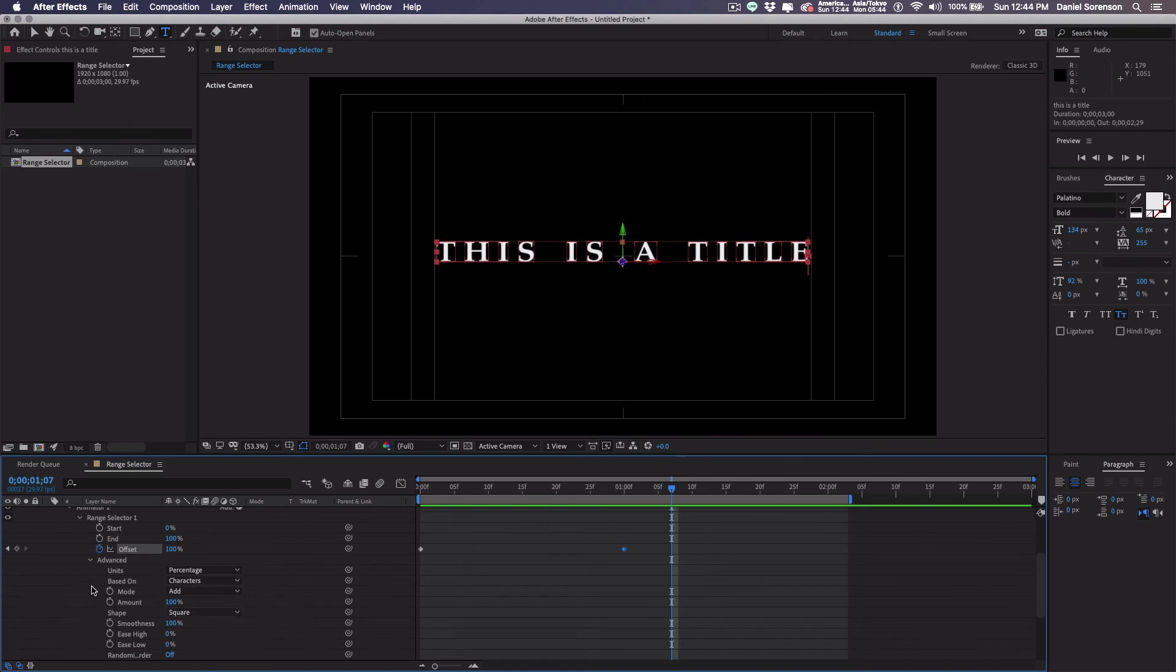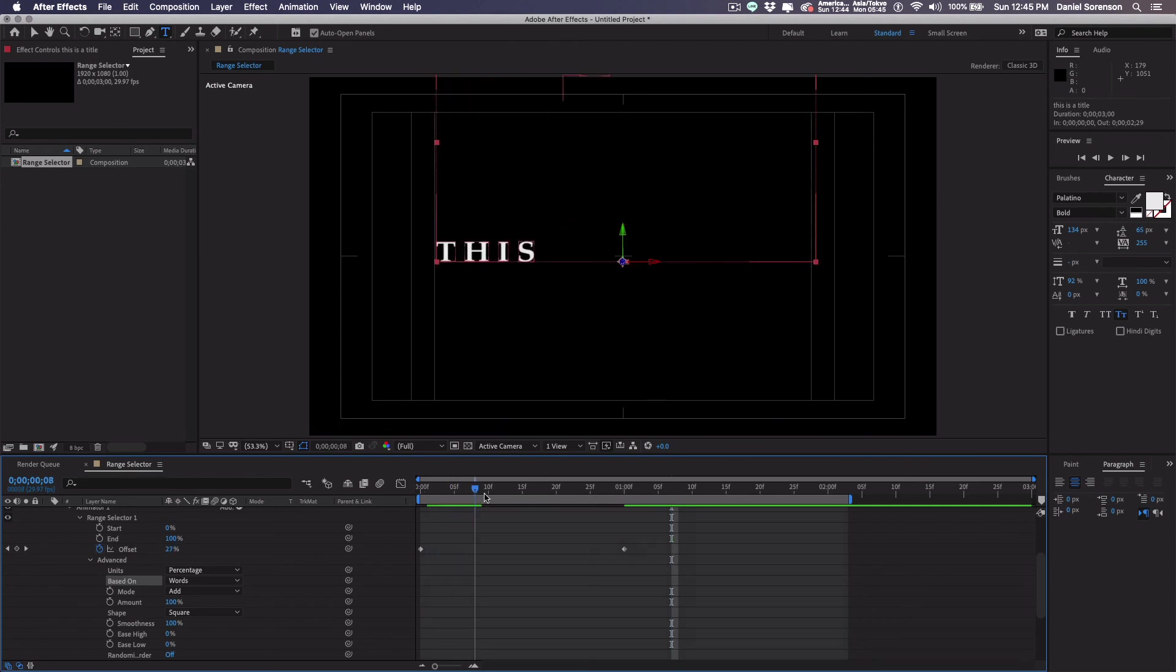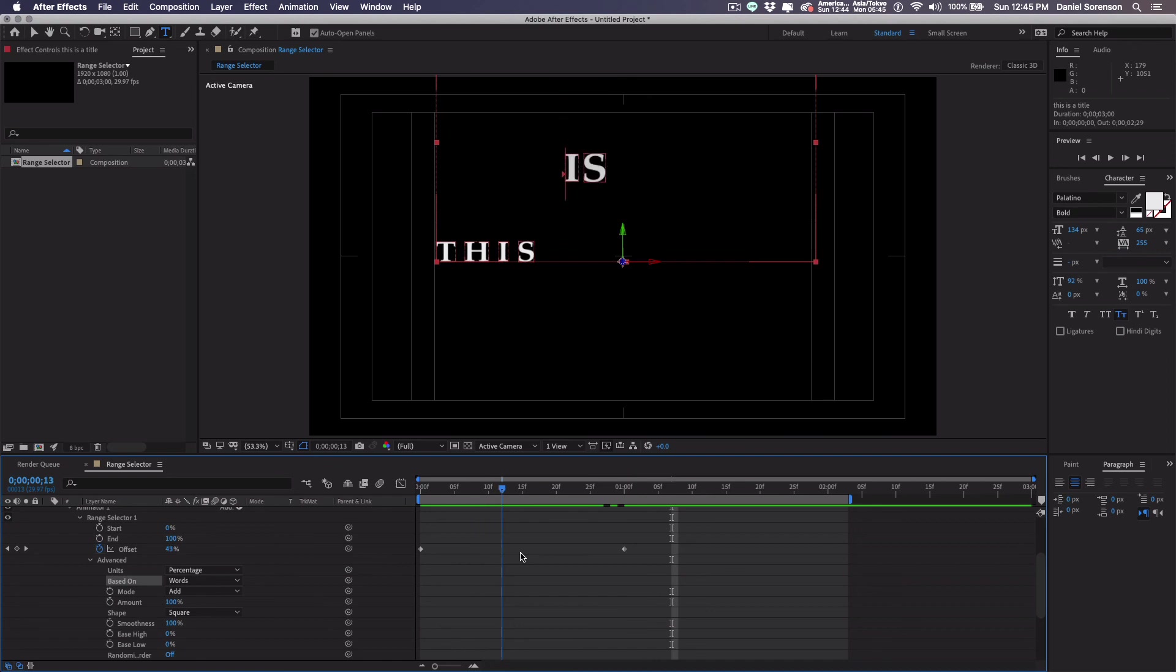I will point out right here, you could animate it by words or by lines. Let's see what happens if we do by words. See, the whole word will come in. That may be something useful to you at some point as well.